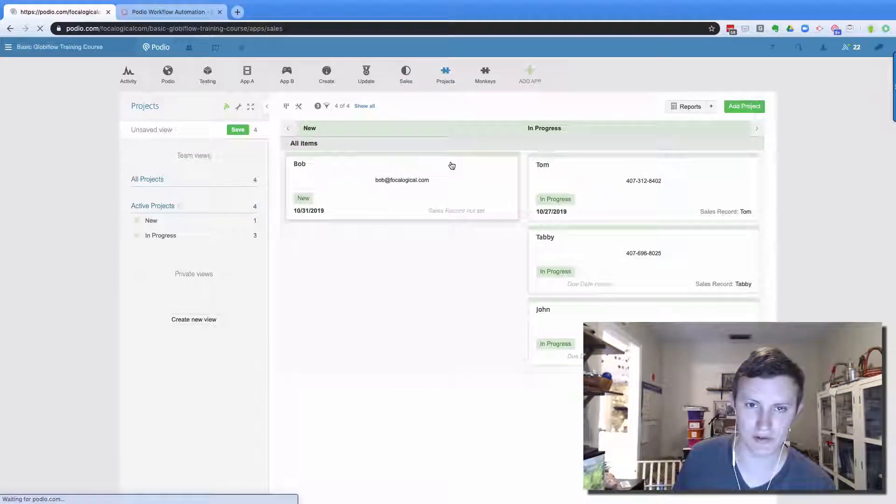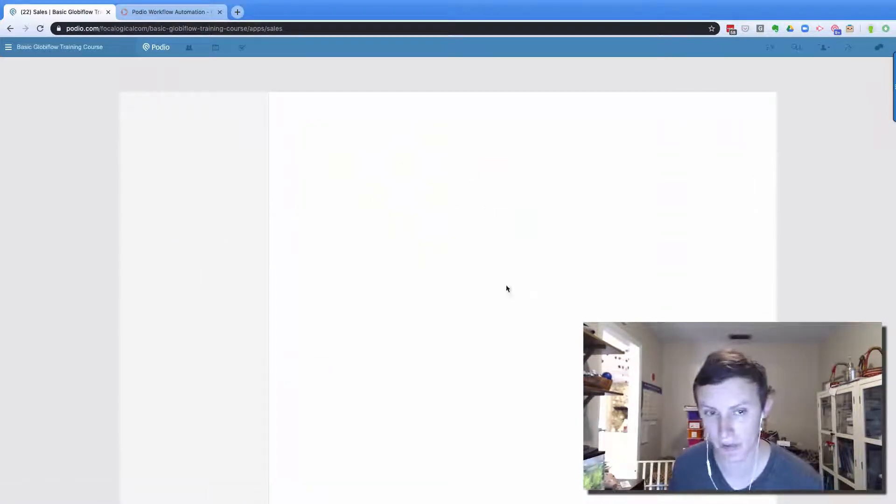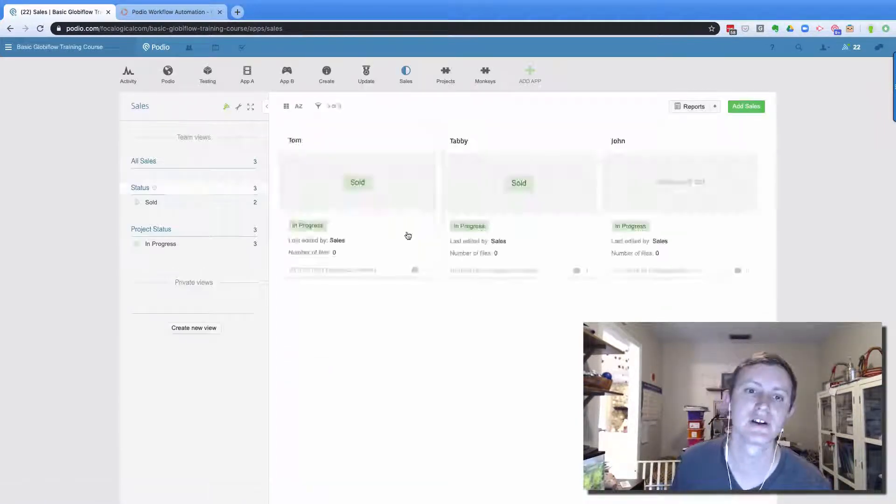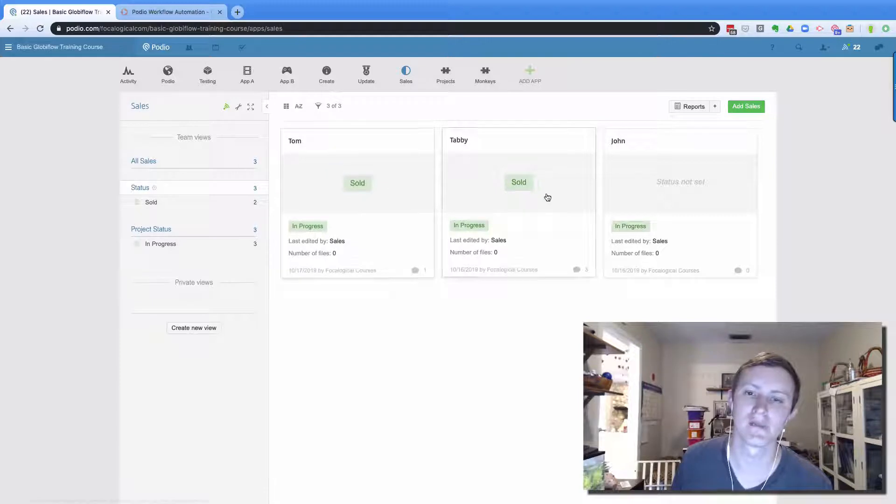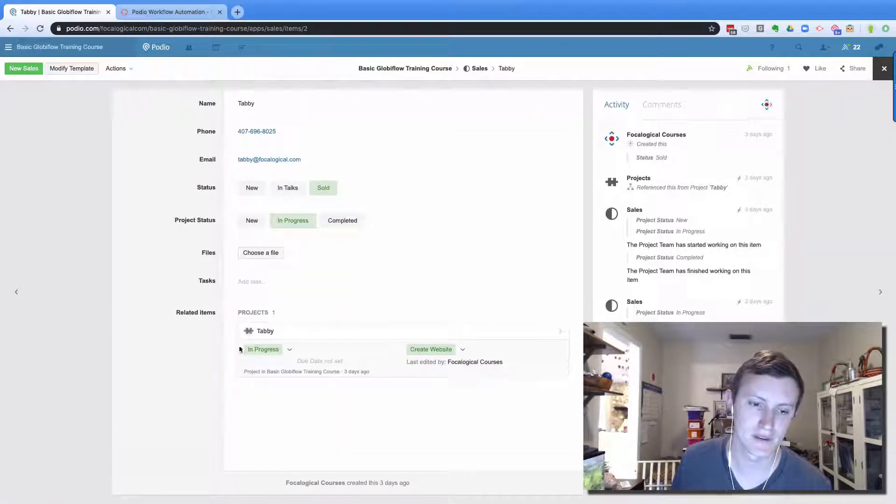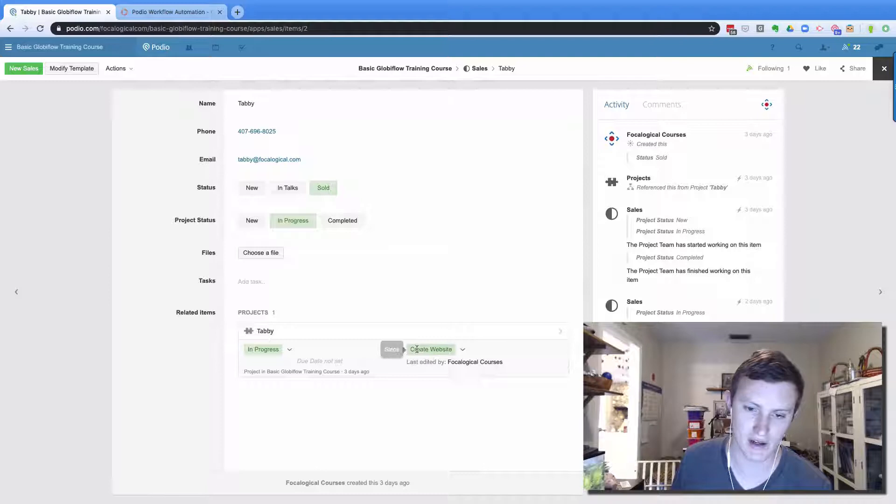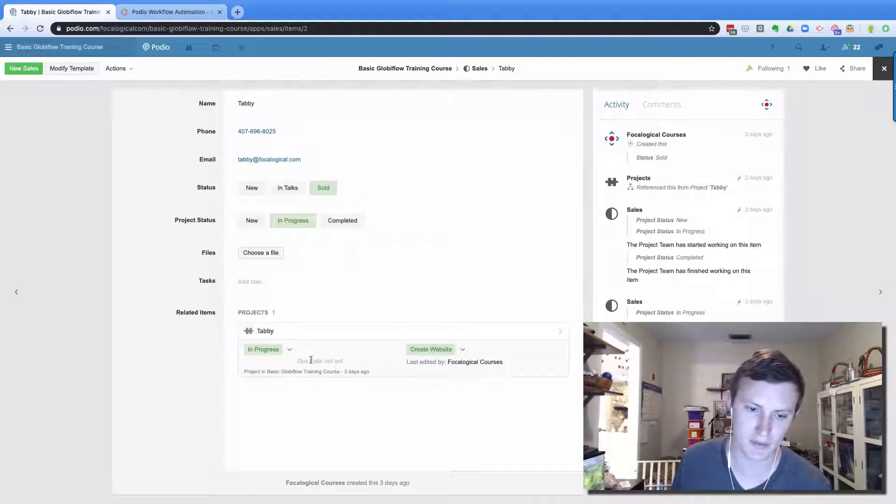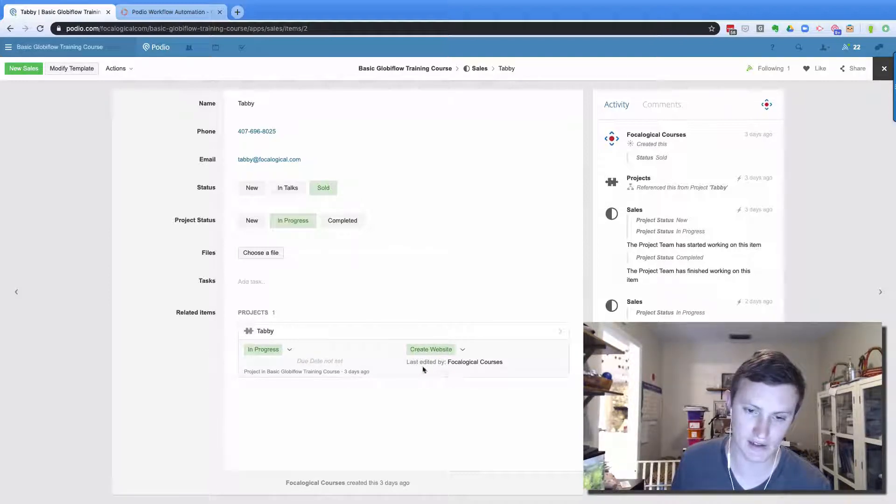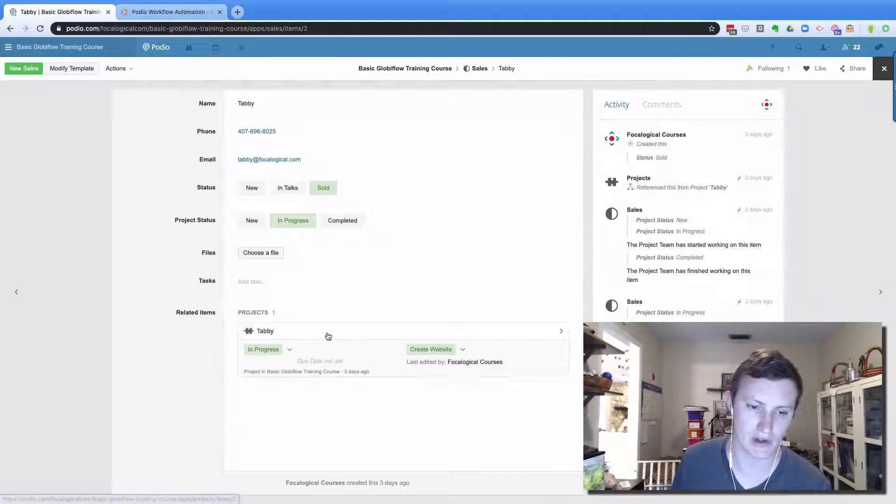And then when I come into a sales record that has created a project record, and I go down to the bottom, I can see right here. So it's in progress, it's currently on the create website step, there is no due date set on it, and it was last edited by this person. And this shows you what it was created. So I click on that and it will open up.